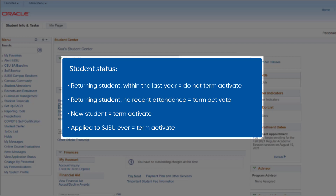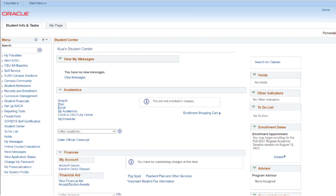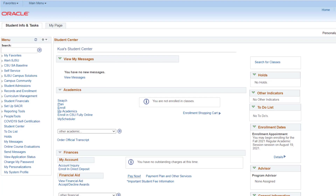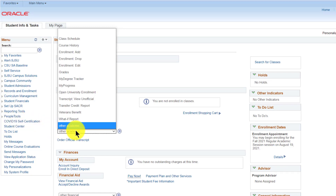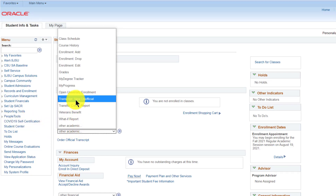To term activate, follow these steps. From your Student Center, under the Academics section, select the drop-down menu labeled Other Academics, then select Open University Enrollment.